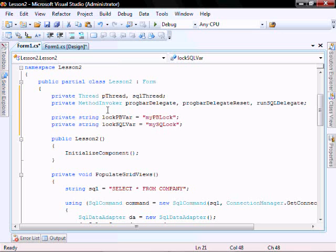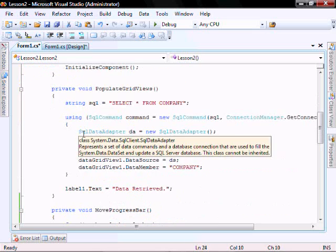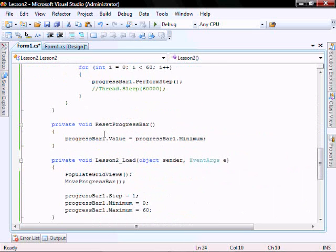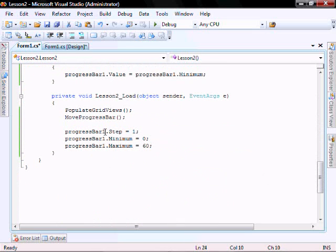So we use these with our monitor enter and monitor exit function call. They're basically used to lock a section of code that you only want one thread to be running at a time. Now we're going to create an instance of our delegates in the form load method.